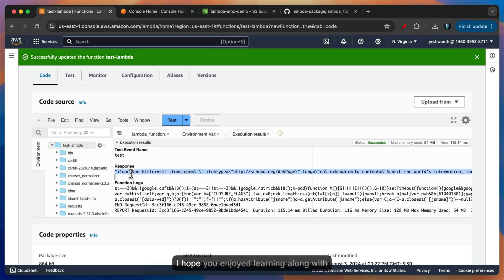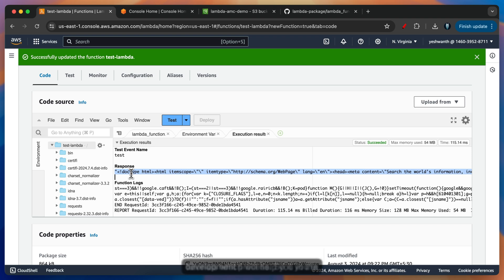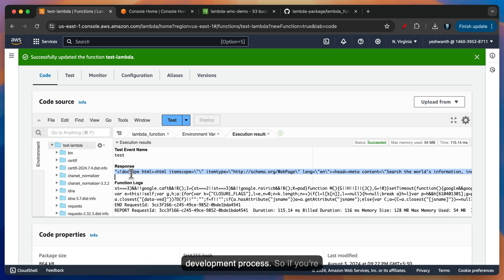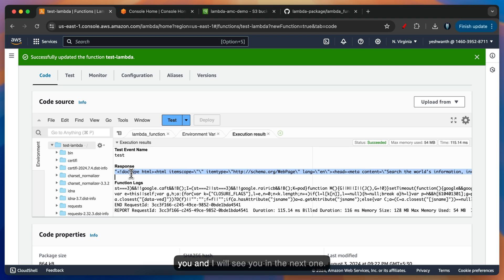So this is how you can use Cloud Shell to create the Lambda function package and upload it to your Lambda function. I hope you enjoyed learning along with me. I'll make sure to create such short tutorials which will help you in the development process. If you're liking the content I'm creating, please consider subscribing and share it with your friends. Thank you, and I will see you in the next one.